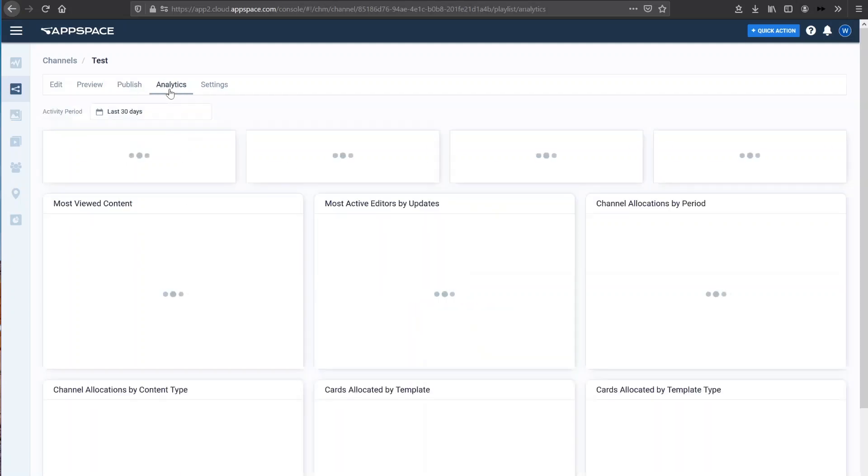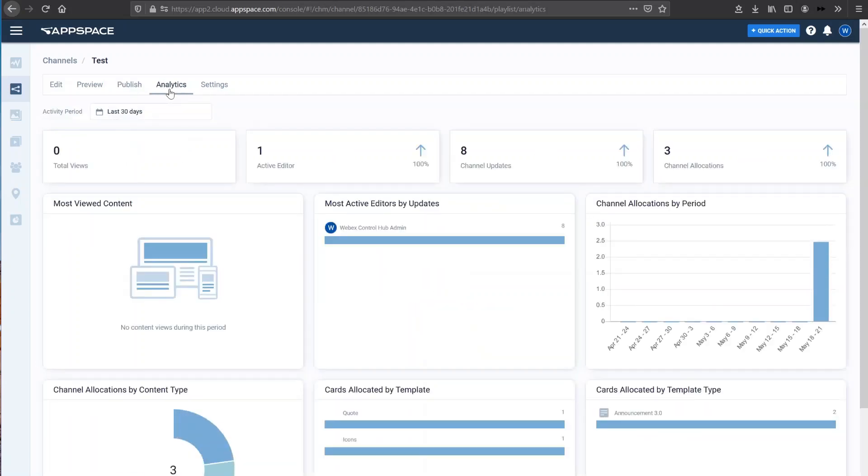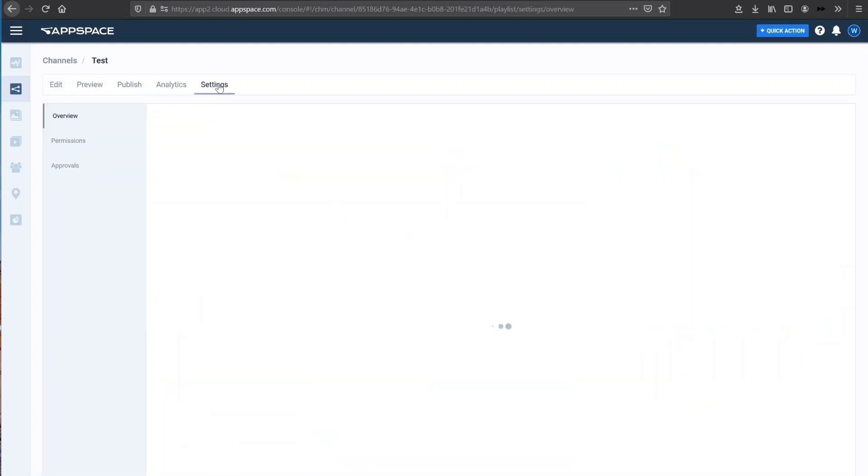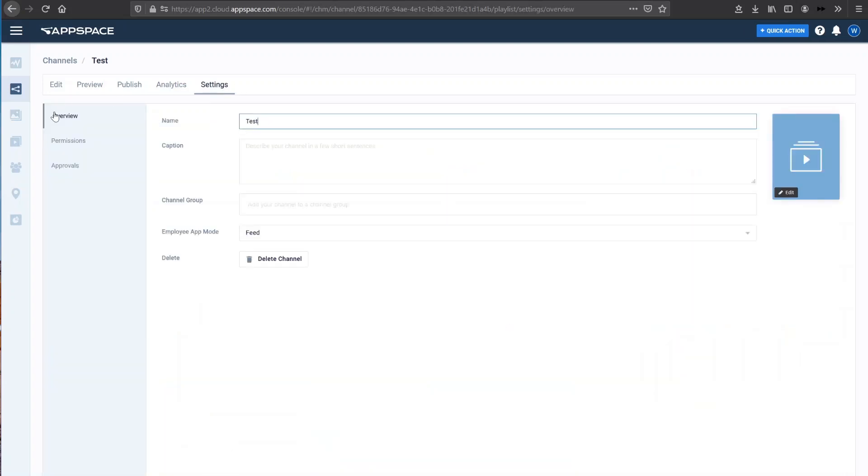In the analytics section here, you can actually see the detailed analytics of what has actually been displayed, the types of content, allocation over a period of time, etc. So really great analytics built in that you can actually filter down here too. And settings. So if you want to use settings of your channel in particular, permissions and approvals can all be done within the AppSpace application here.